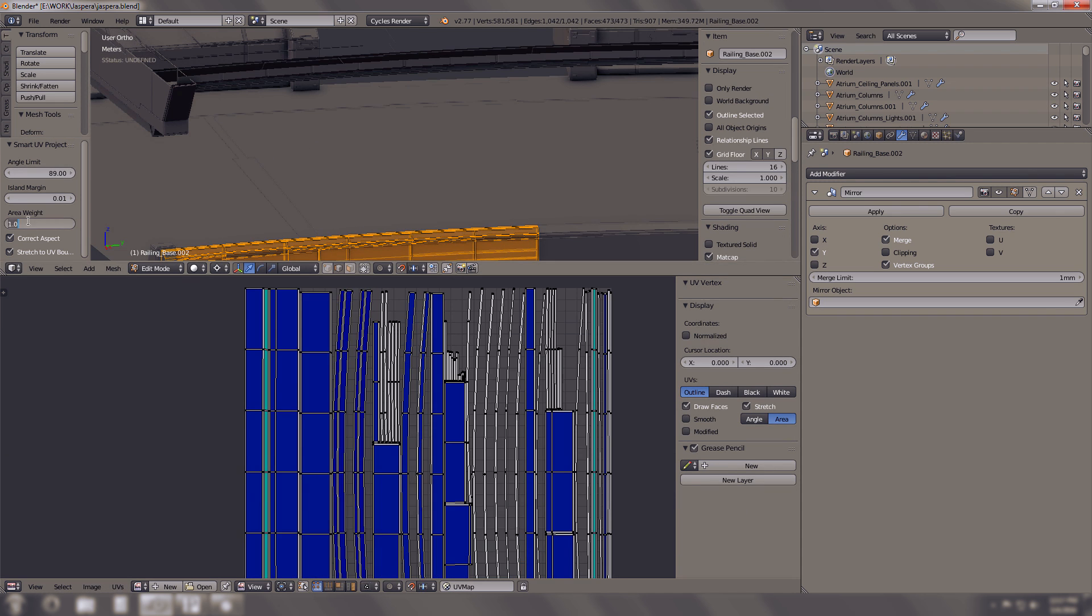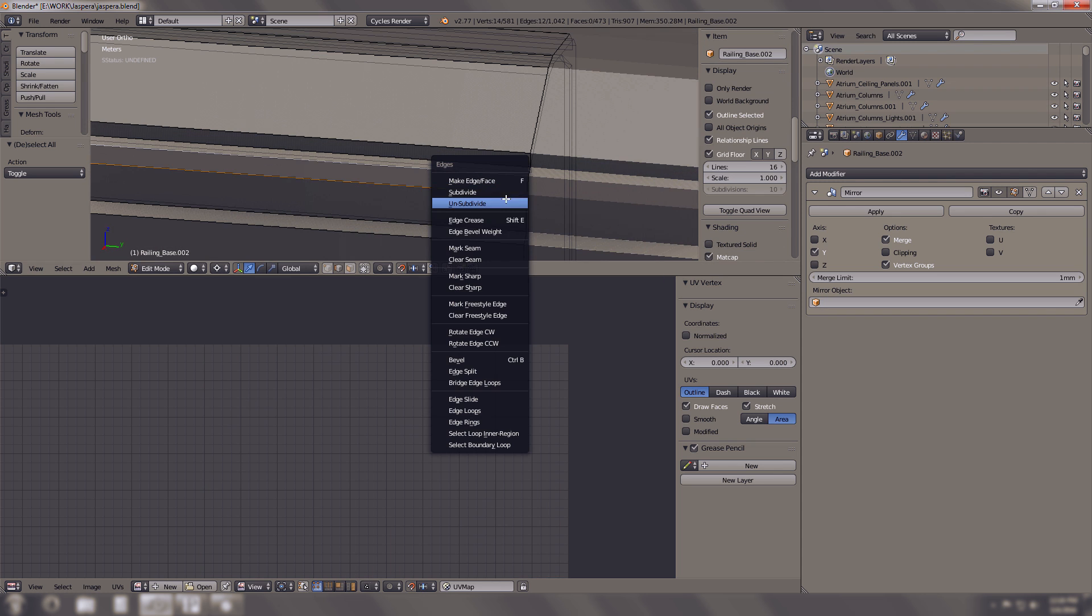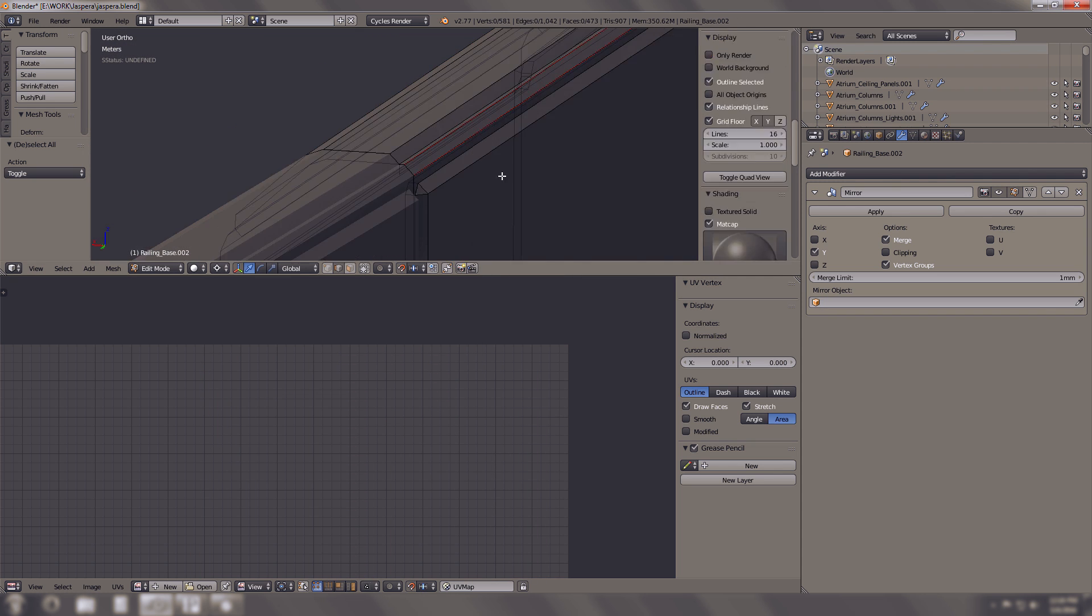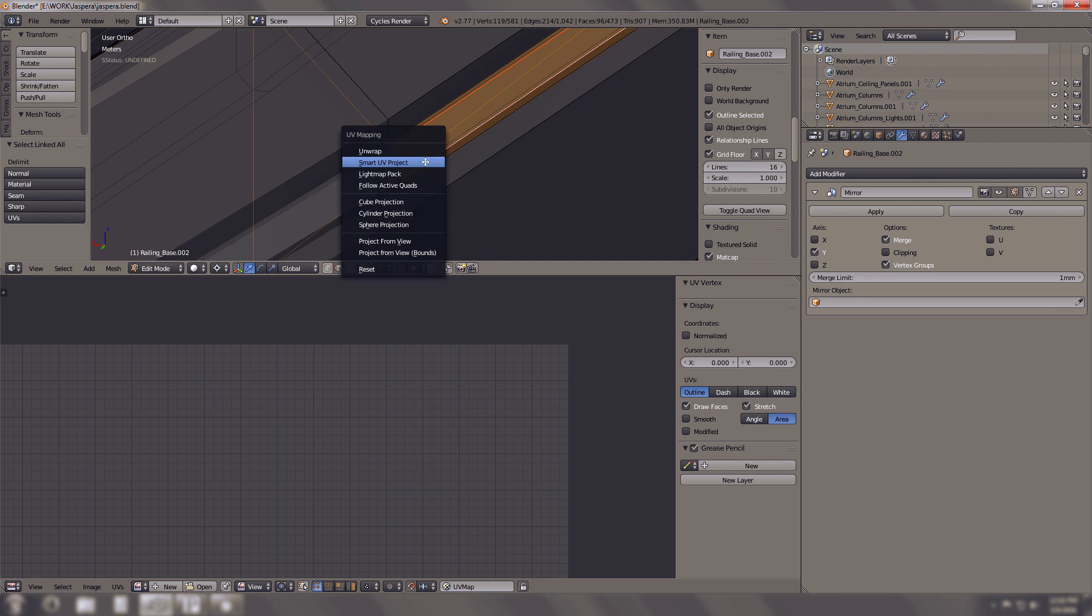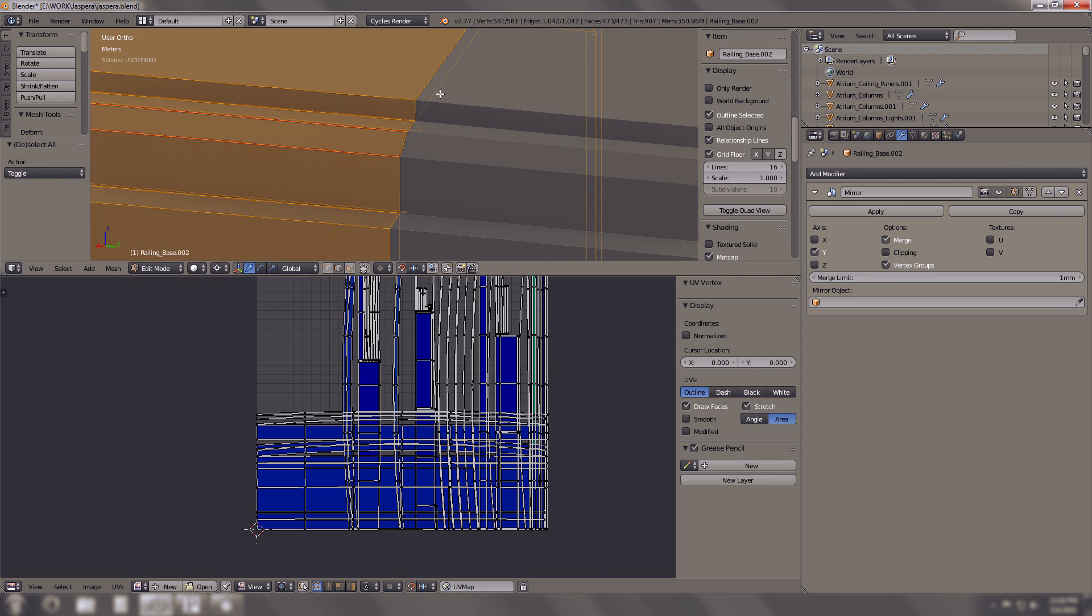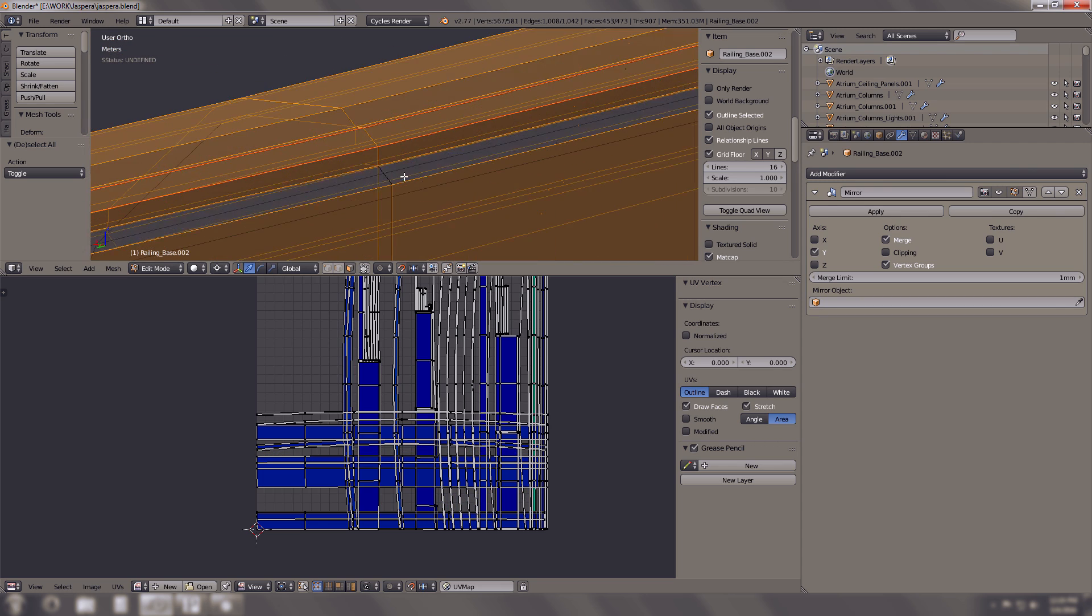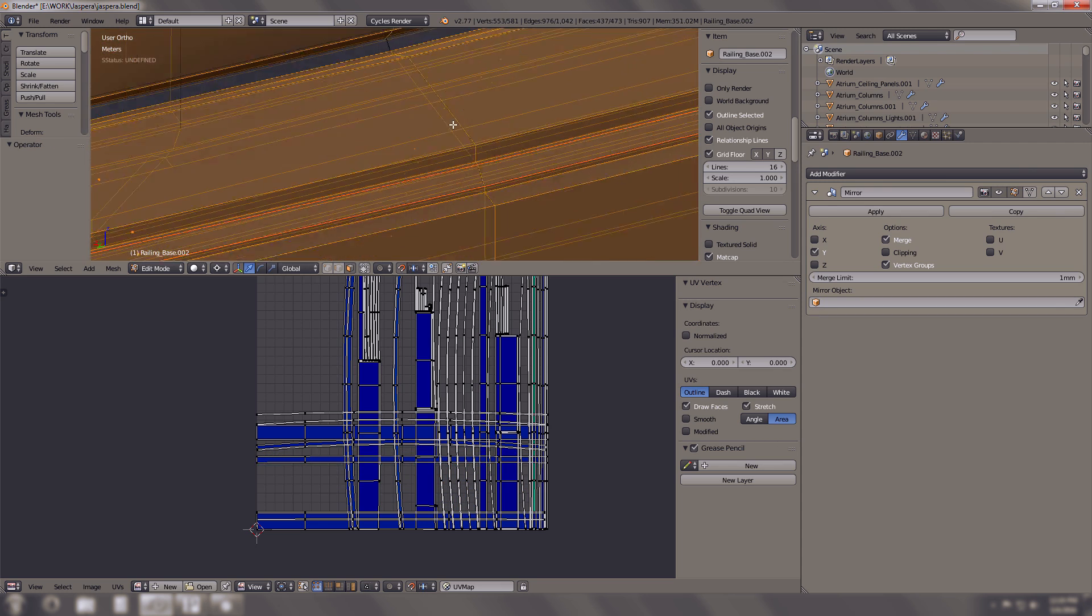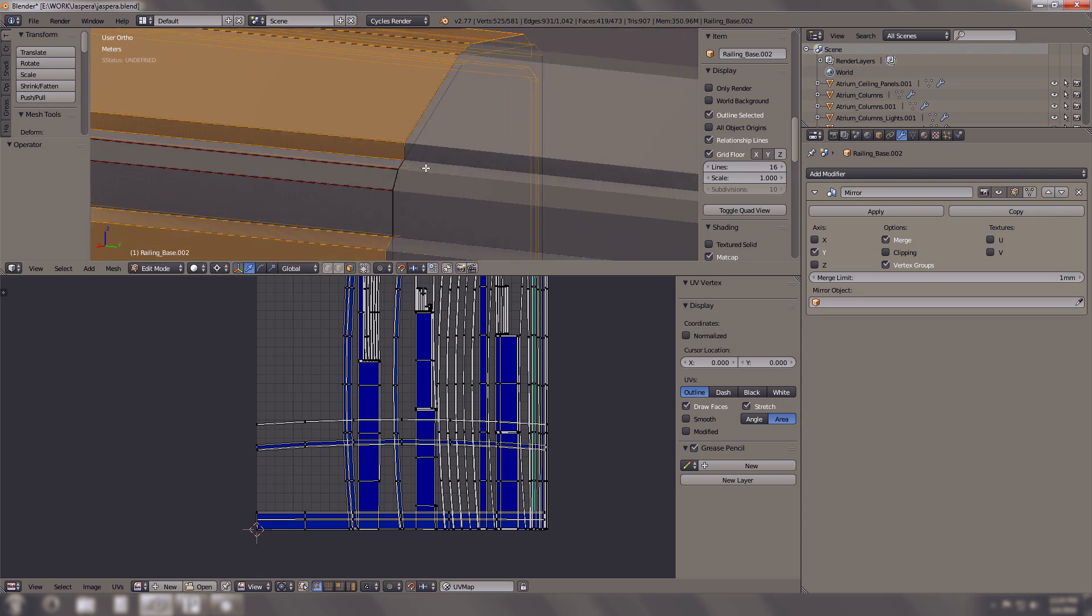I like to usually use the smart UV unwrap function in Blender simply because it saves time, but sometimes especially in long contiguous geometry sometimes that doesn't work and so you have to do seams and cut things to get it to look much better.